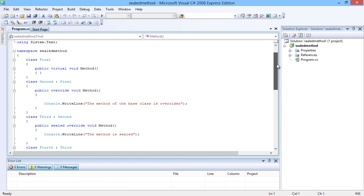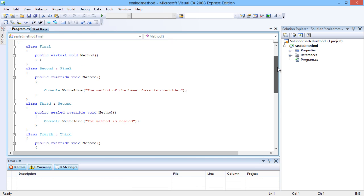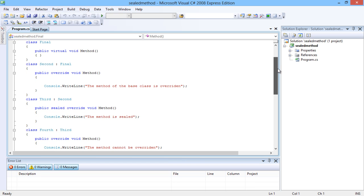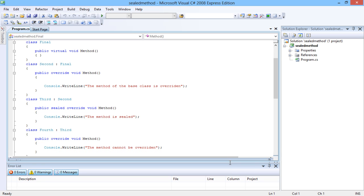Note that a sealed method must only be used to override a method in the base class, while the sealed method cannot be overridden by methods of another class. When a sealed method is overridden by the inherited class, it results in an error. The class named Third inherits from the second class named Second, and the method is successfully overridden and sealed.